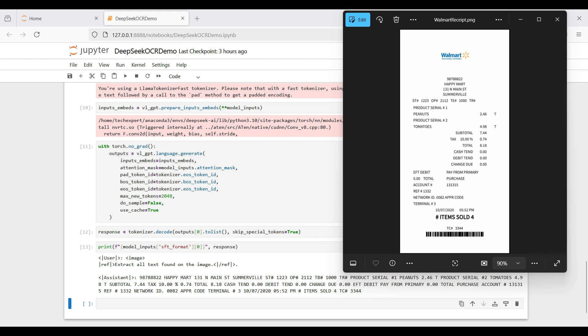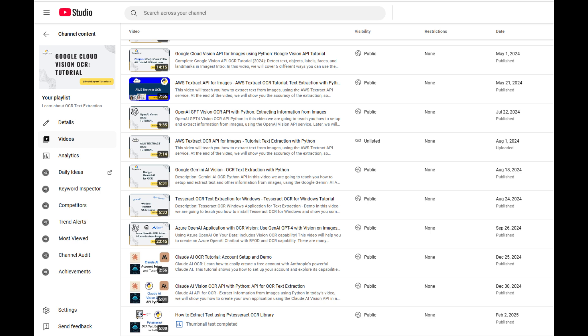If you are interested in comparing this model to other popular models, check out our other videos on creating OCR applications with OpenAI, Gemini, Anthropic Claude, and others. Link to the playlist is in the description below.